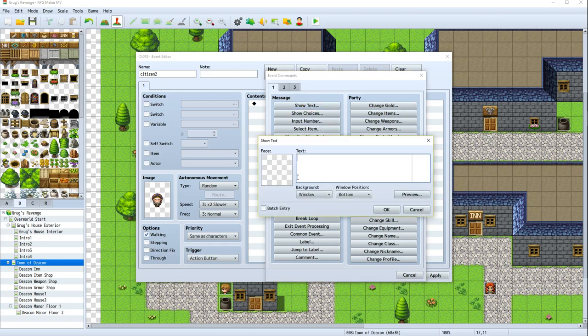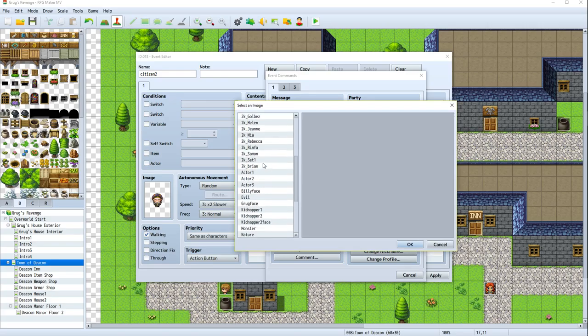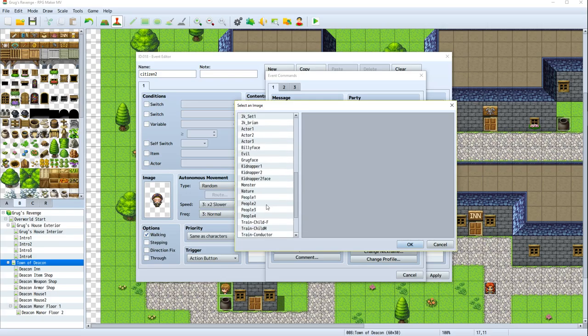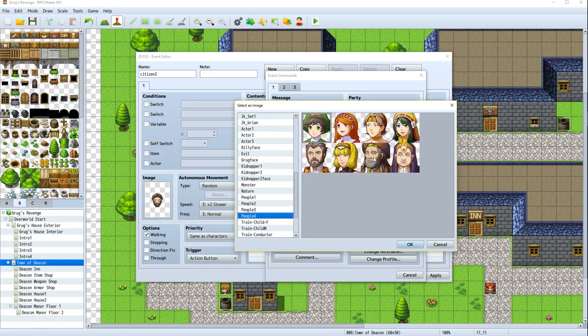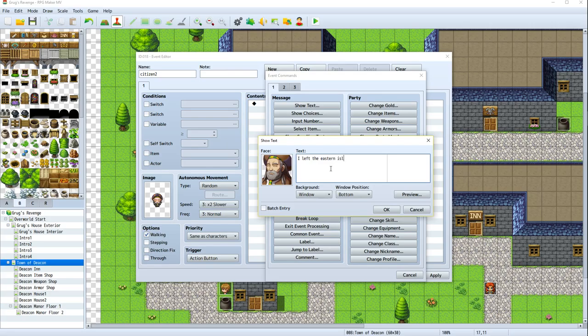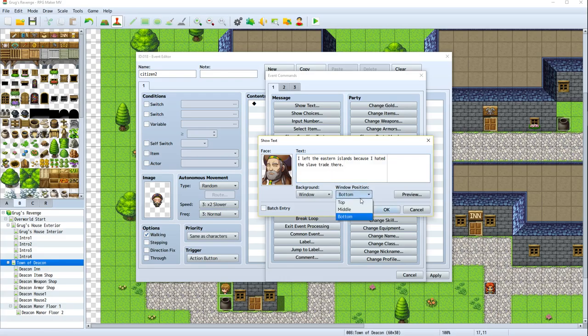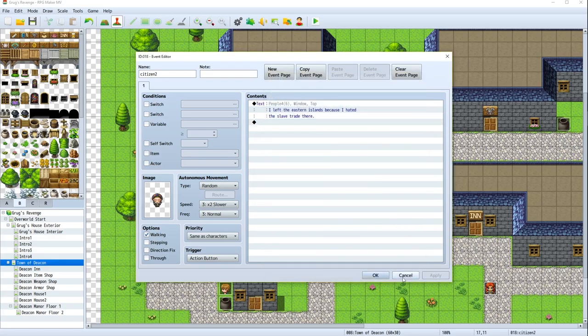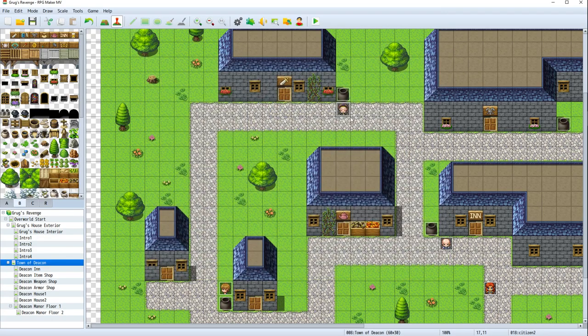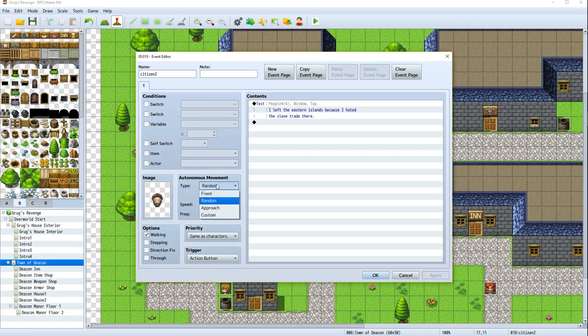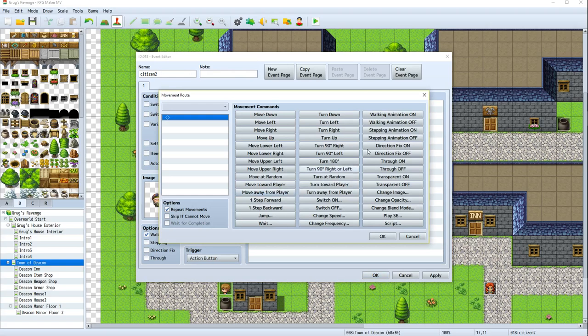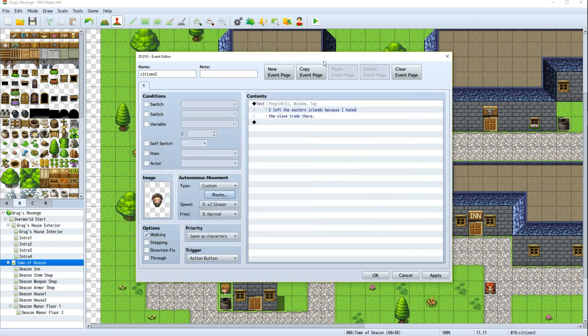I'm afraid that any pattern I did would not look random enough. It would be too difficult. So random will work for now. We might come back and change that actually. But he's going to show text. And this gentleman, he was part of People 4. I want him to say, I left the Eastern Islands because I hated the slave trade there. So now we've got this gentleman. Actually, let's do this. Let's give him a custom route.